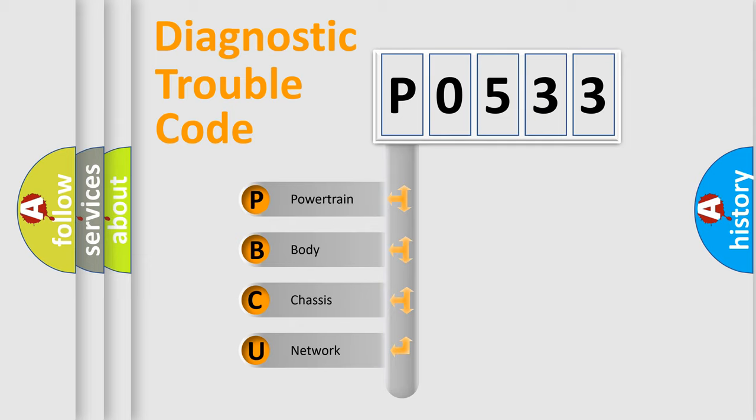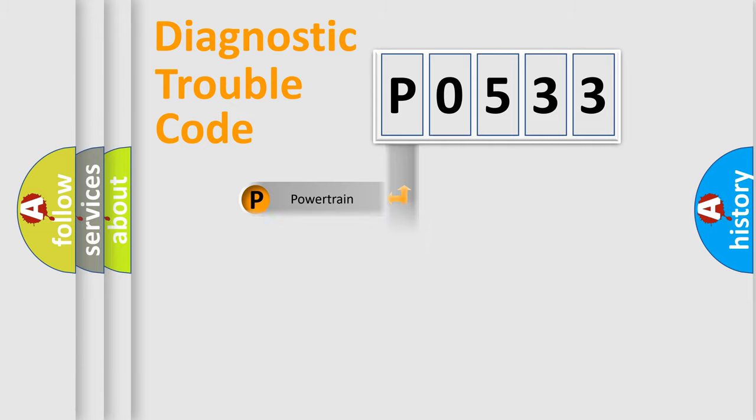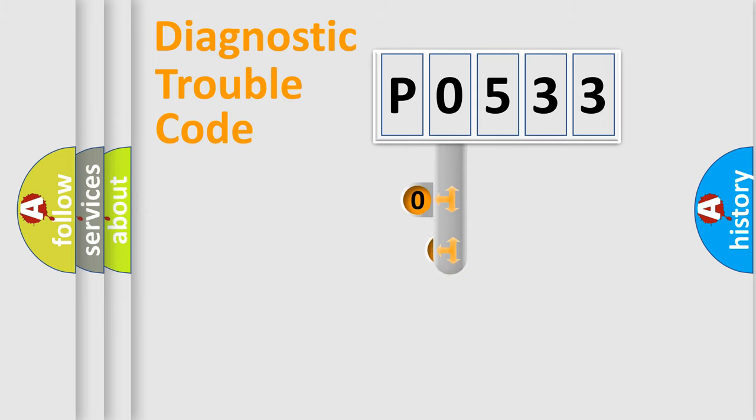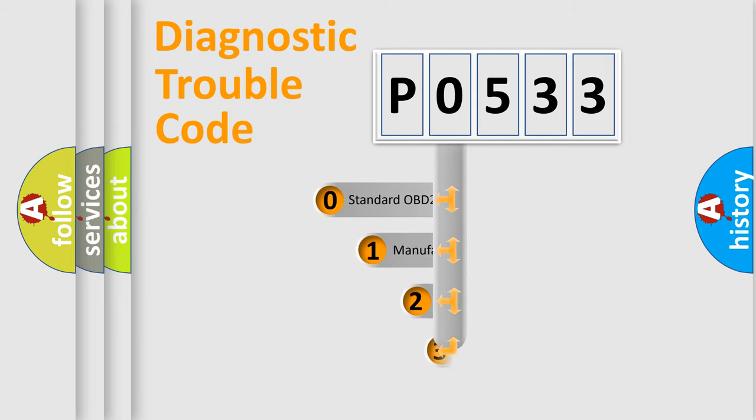We divide the electric system of automobile into four basic units: powertrain, body, chassis, network. This distribution is defined in the first character code.